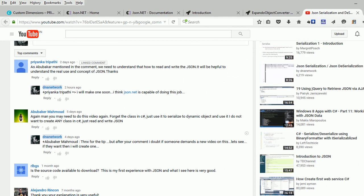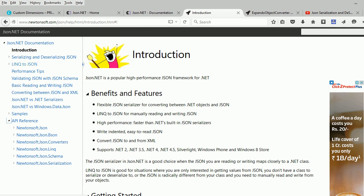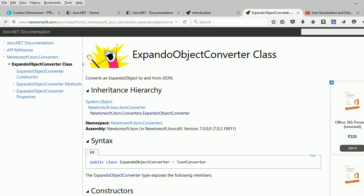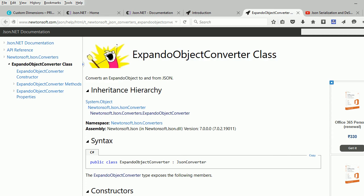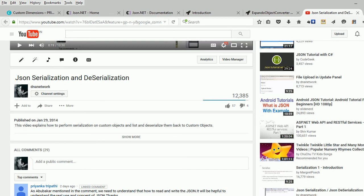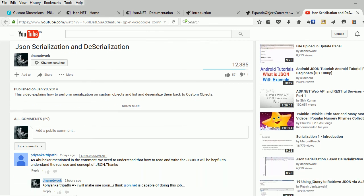One more thing I forgot to mention: please check out the Newtonsoft documentation, which explains how to do many more things, including proper use of the ExpandoObject. I hope this video helps. If it does, please subscribe to my channel and give it a thumbs up. Thank you for your time — good night and take care.